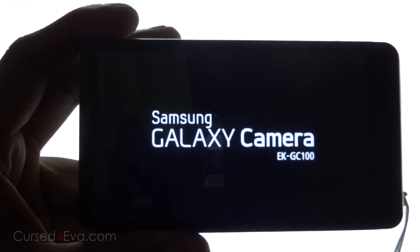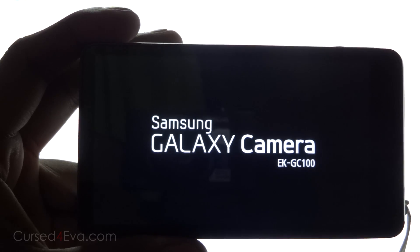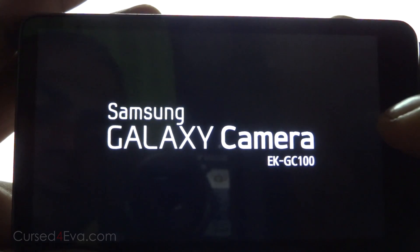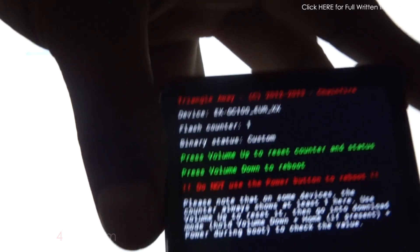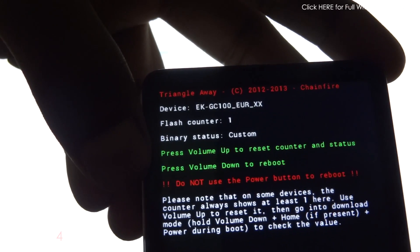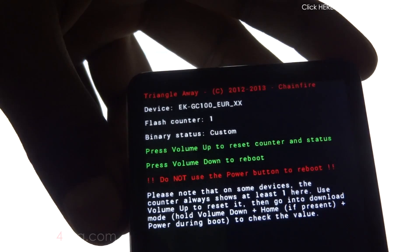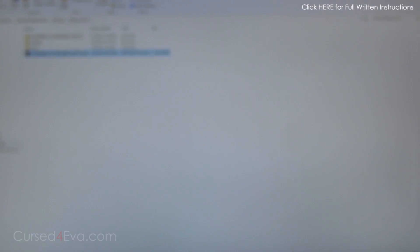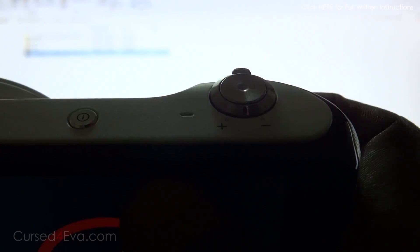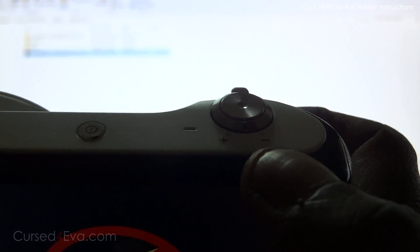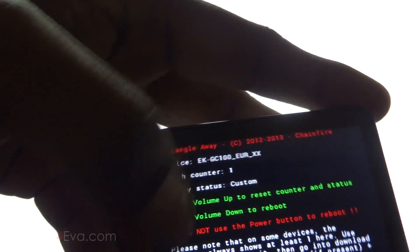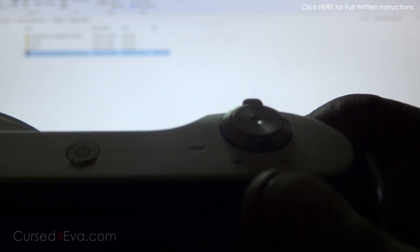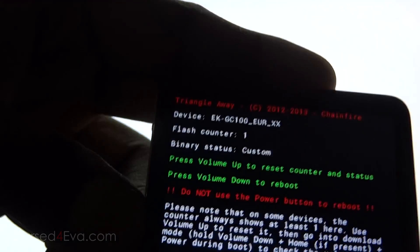This will take a few minutes at max. Right now it says press volume up to reset counter and status, but the keys are actually reversed. We're going to move it to the right—that is volume down. This is volume down, and the Triangle Away app instructions are in general for all Galaxy devices, so it's kind of reversed over here.